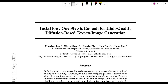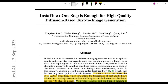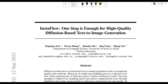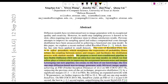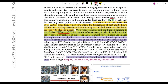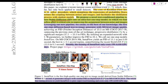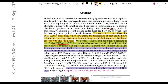Today we're discussing the paper 'InstaFlow: One Step is Enough for High-Quality Diffusion-Based Text-to-Image Generation.' This paper is about making one-step diffusion models — one-step text-to-image generation at high quality. Essentially, they took Stable Diffusion, which is multi-step and requires a lot of time, did some magic on it, and distilled it to a single-step model that is very near to Stable Diffusion quality.